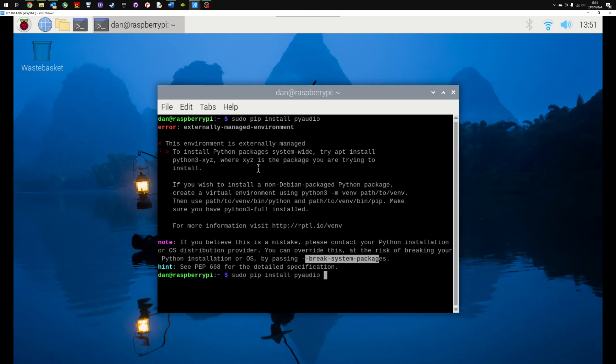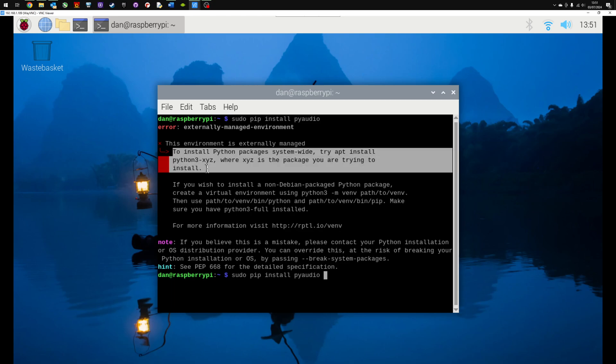The one that I would recommend is this solution here. To install Python packages system-wide, try apt install python-xyz where xyz is the package you are trying to install.